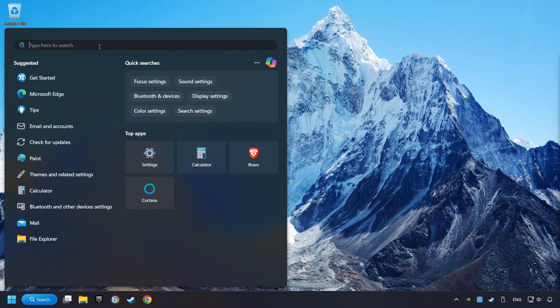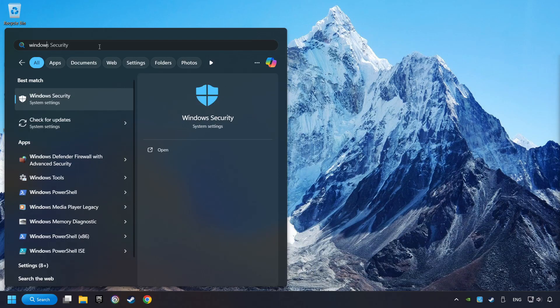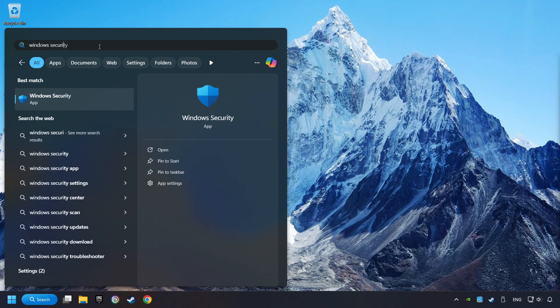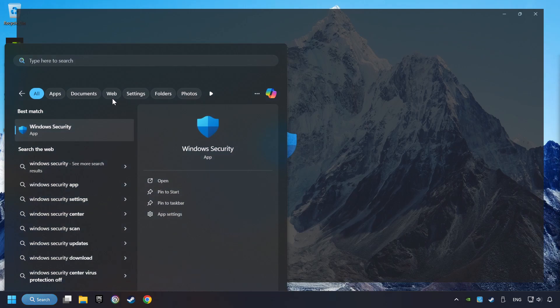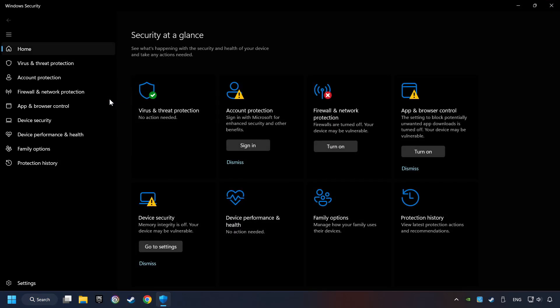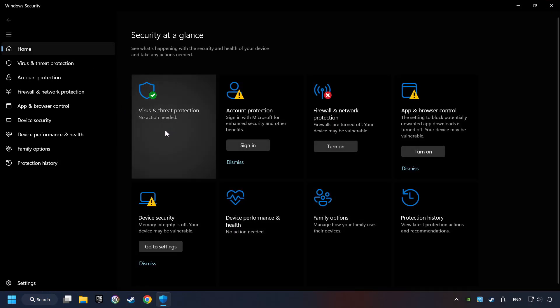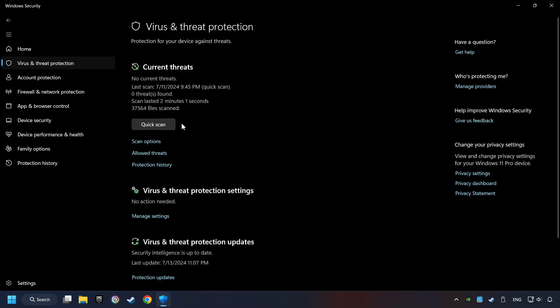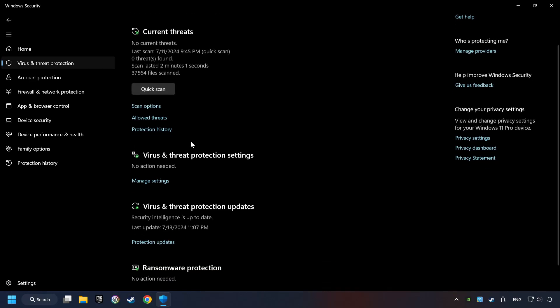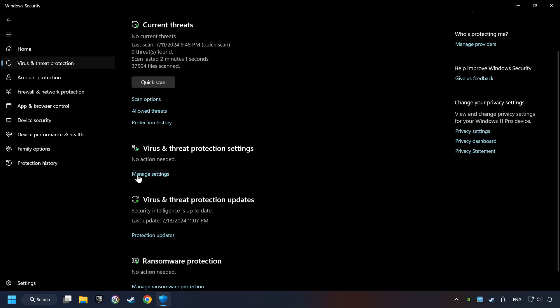Click on the search box and type in Windows Security. Click on Windows Security. Choose Virus and Threat Protection. Now click on Manage Settings.